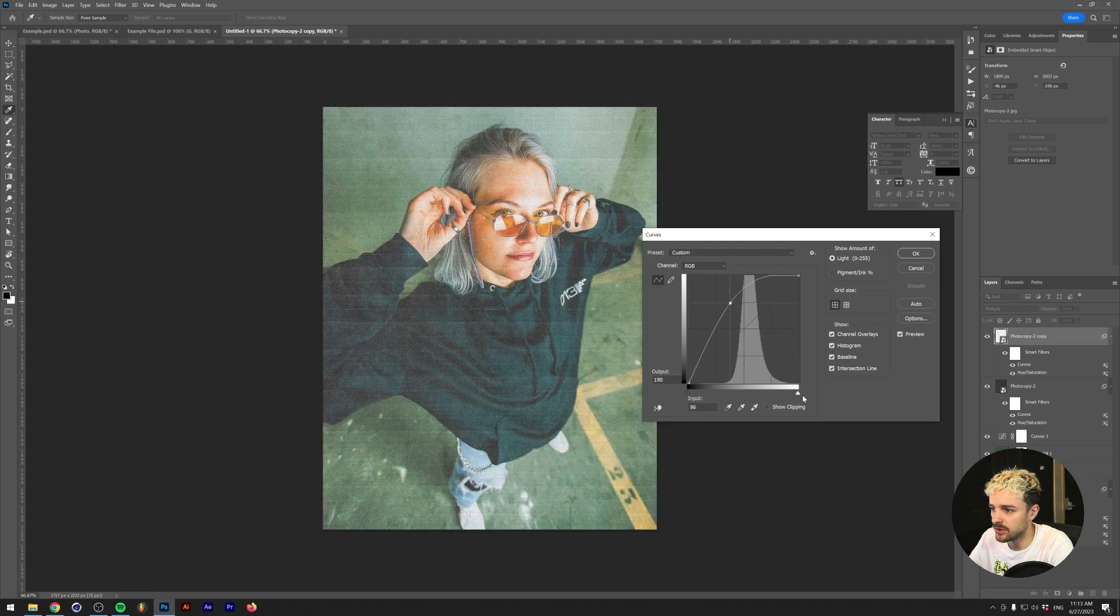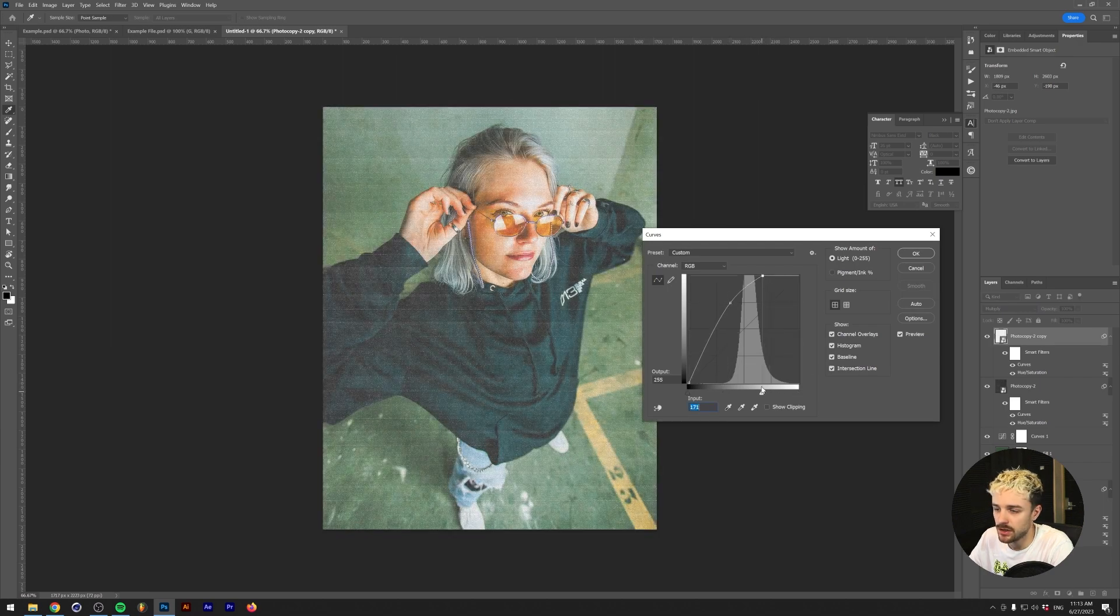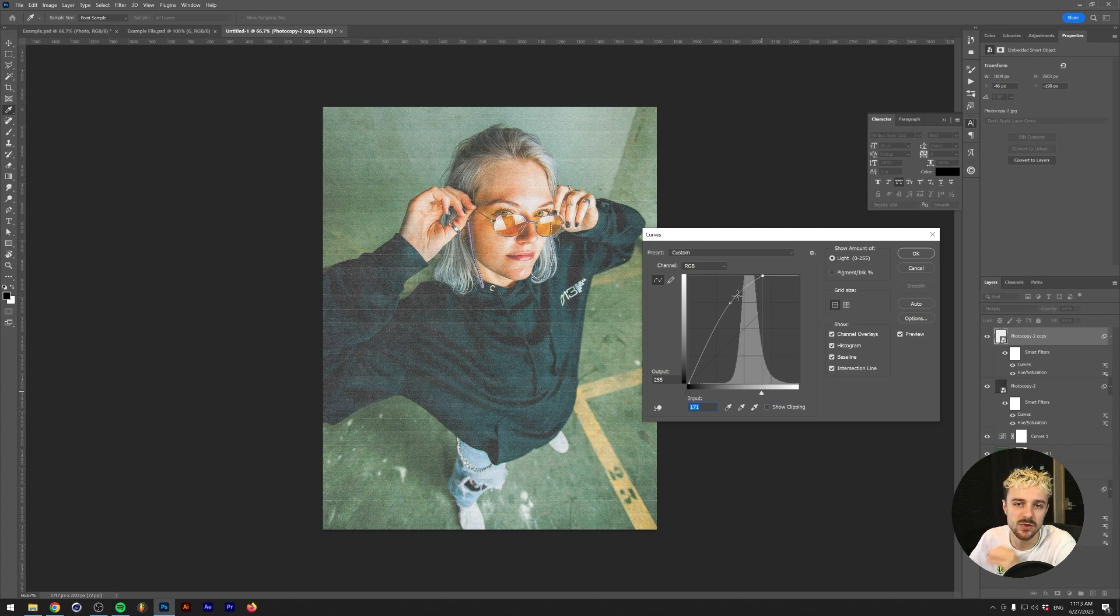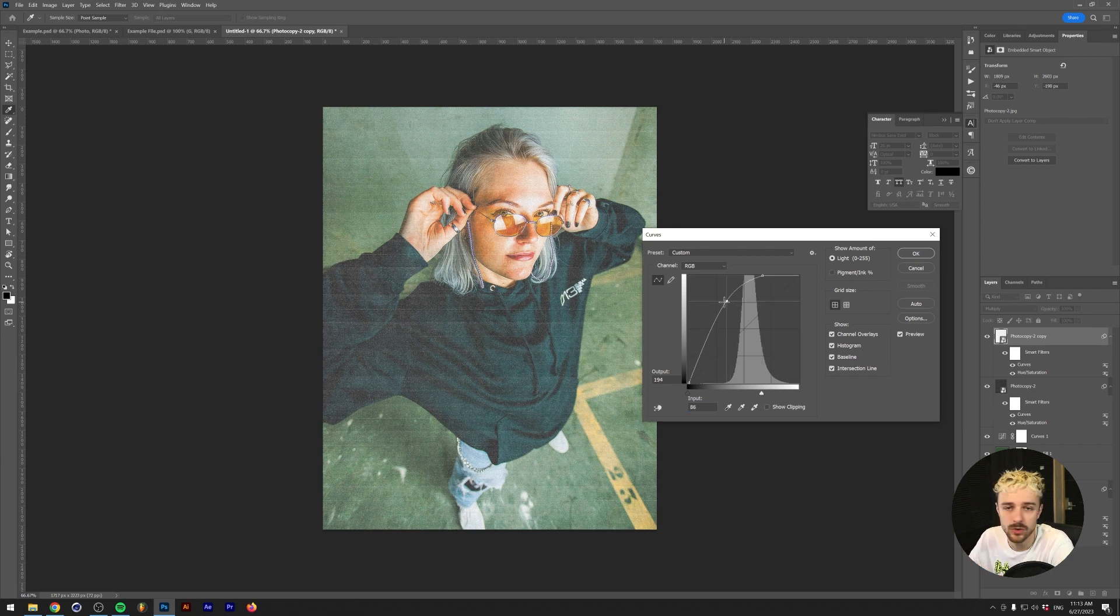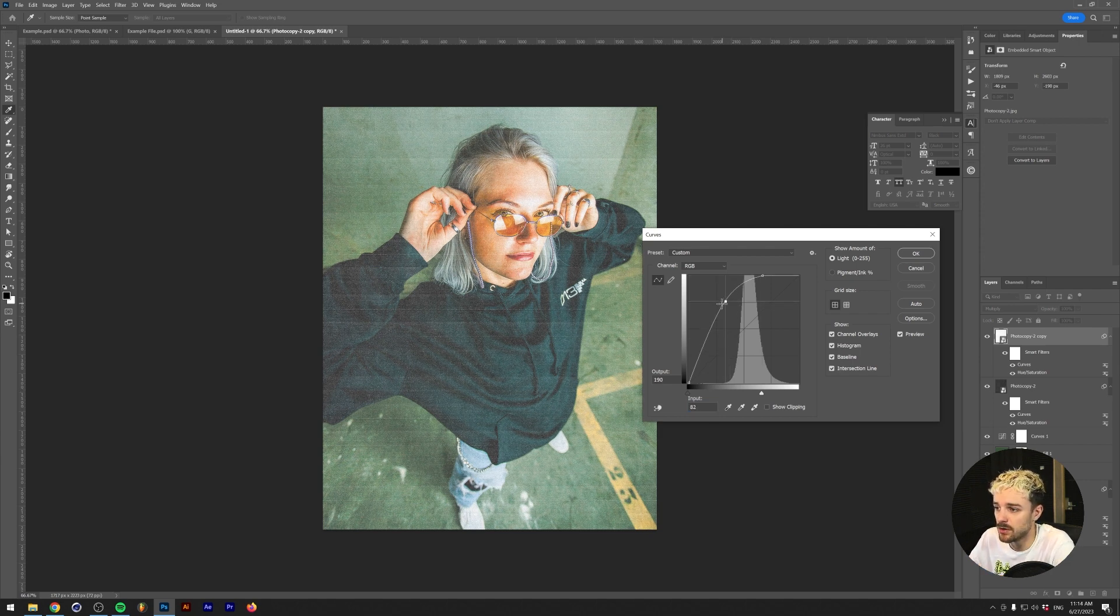If you want to learn more about how I use these textures and blend modes, there's a link down in the description as well, because learning how to use these textures to your advantage can actually work really well if you want to become a graphic designer.